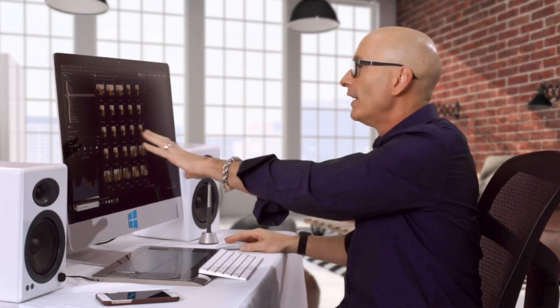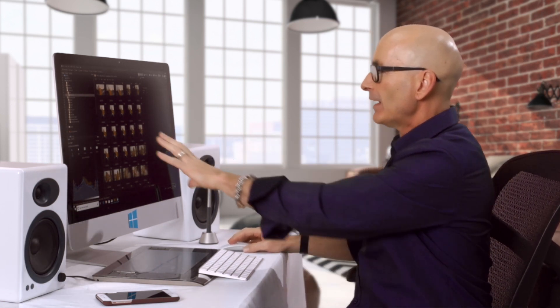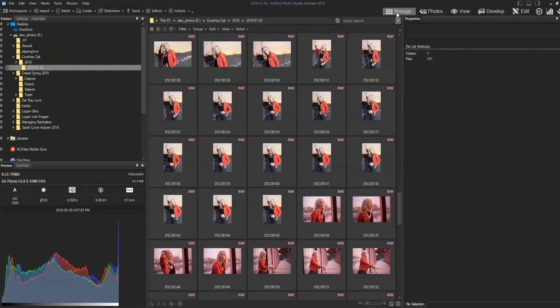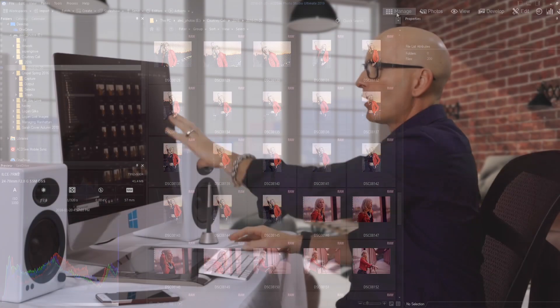A super important one is the manage suite. The manage suite is where we have our folder tree, we're gonna see our images, and we're gonna see our metadata. The reason this is so important to me is this is where I organize and find my photos.